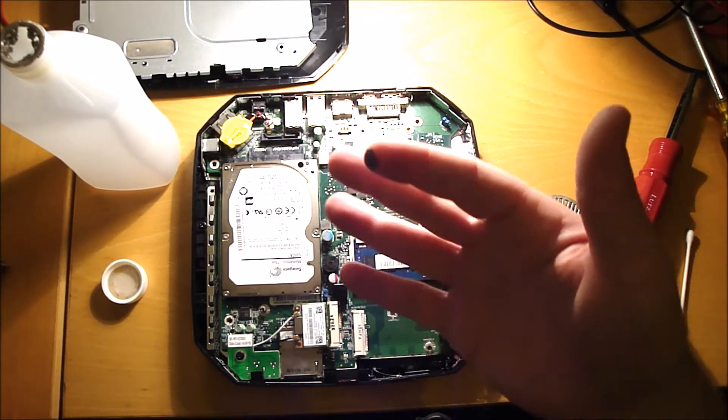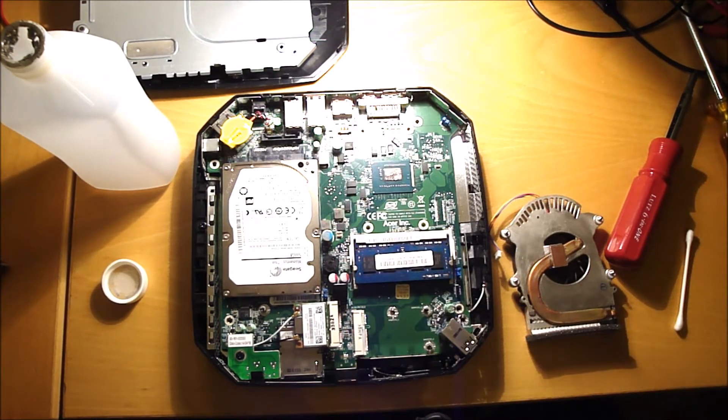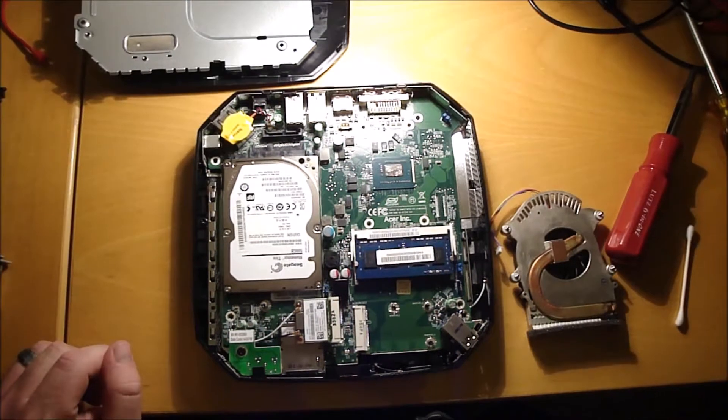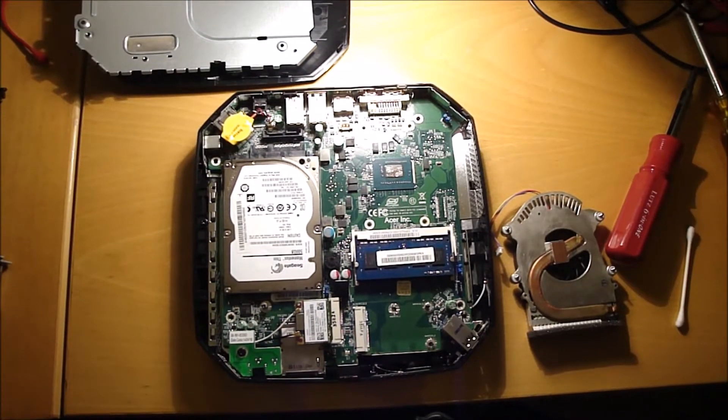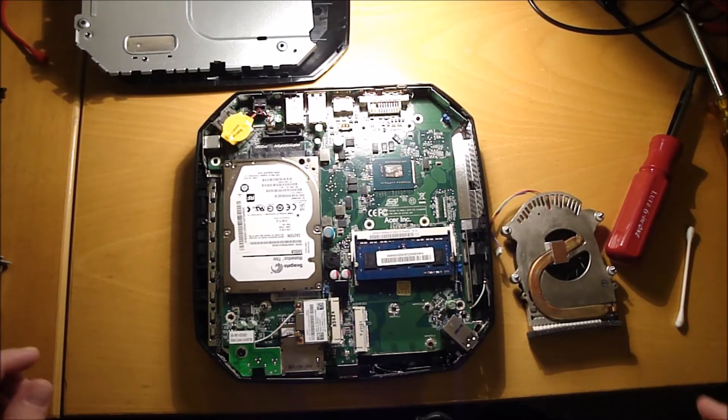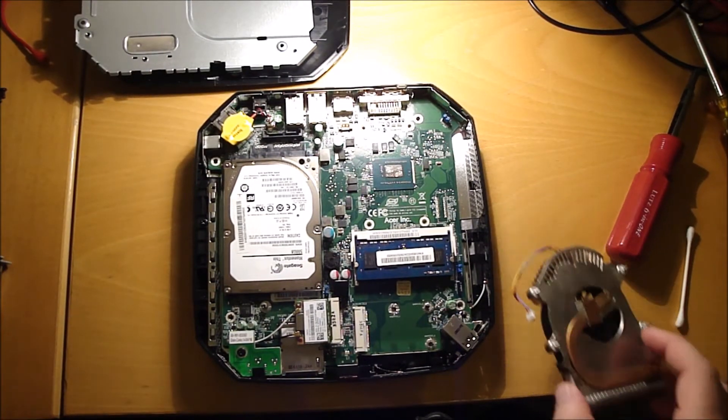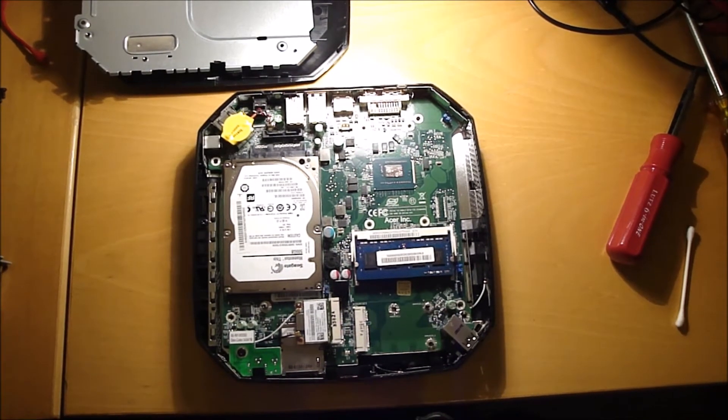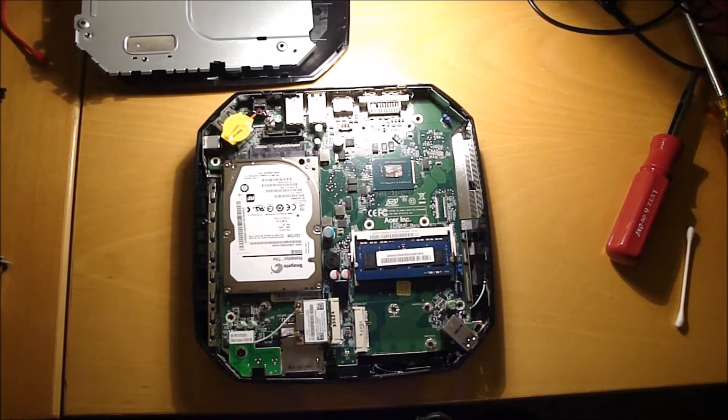All right, then clean up your fingers. All right, let's go ahead and put the CPU fan back on.